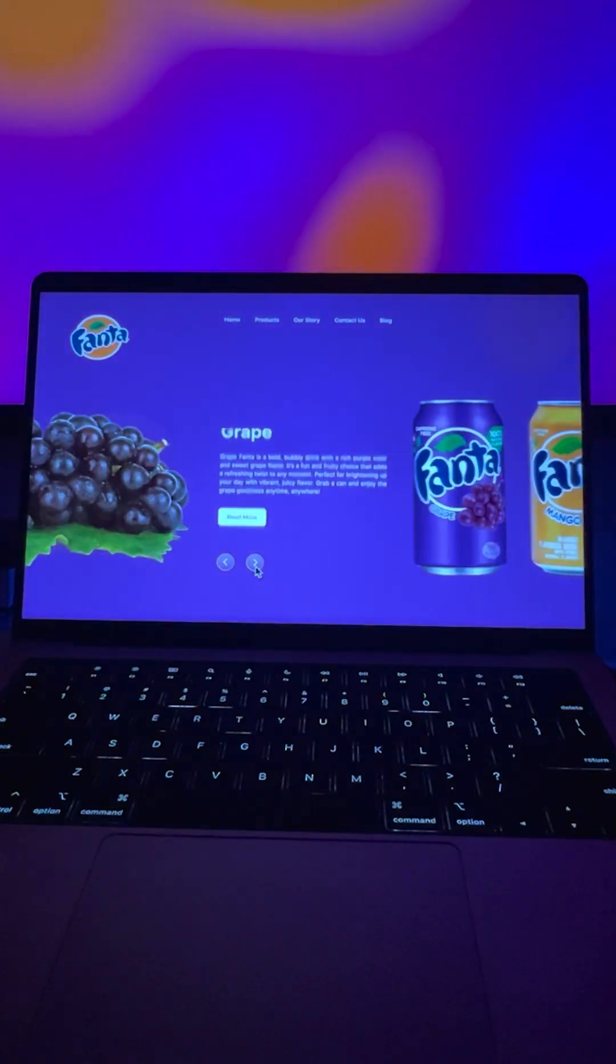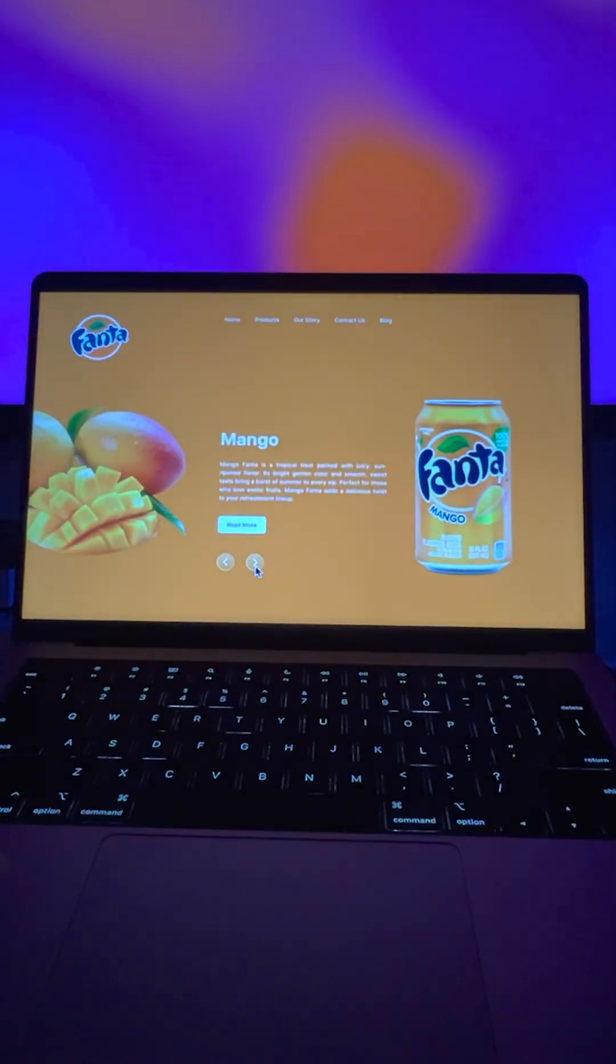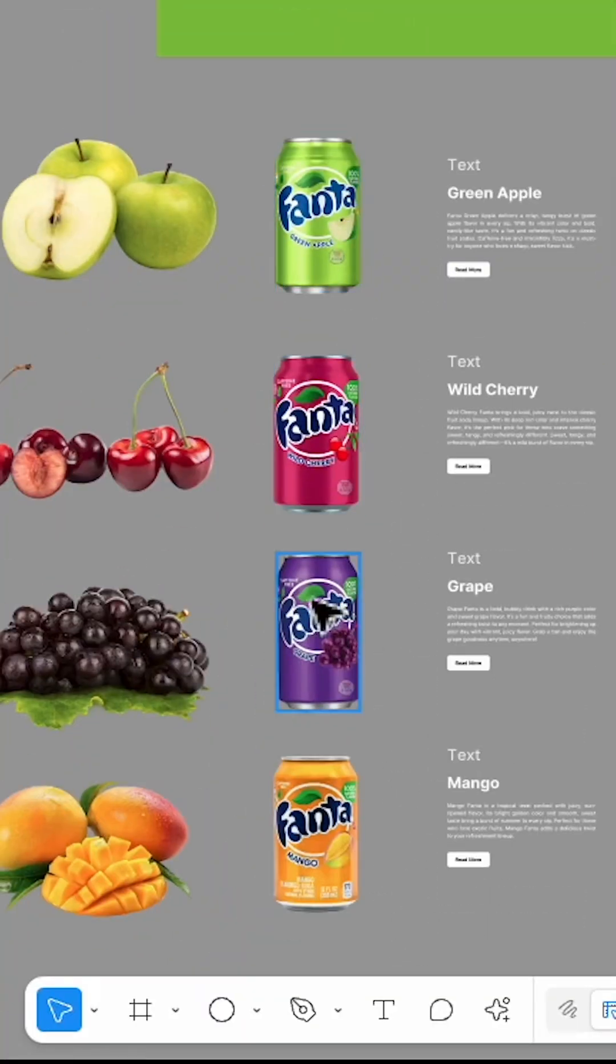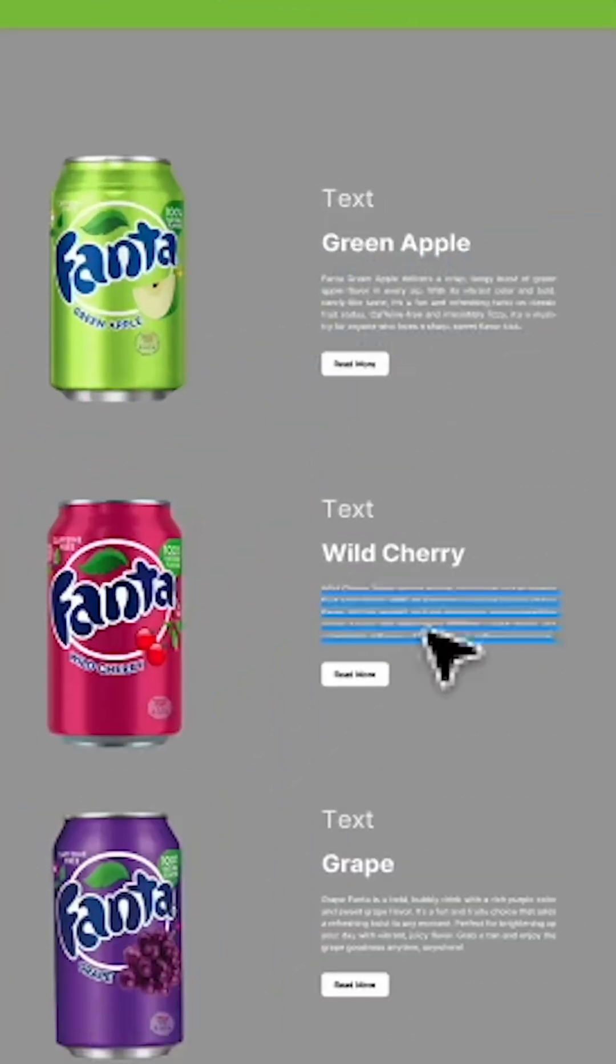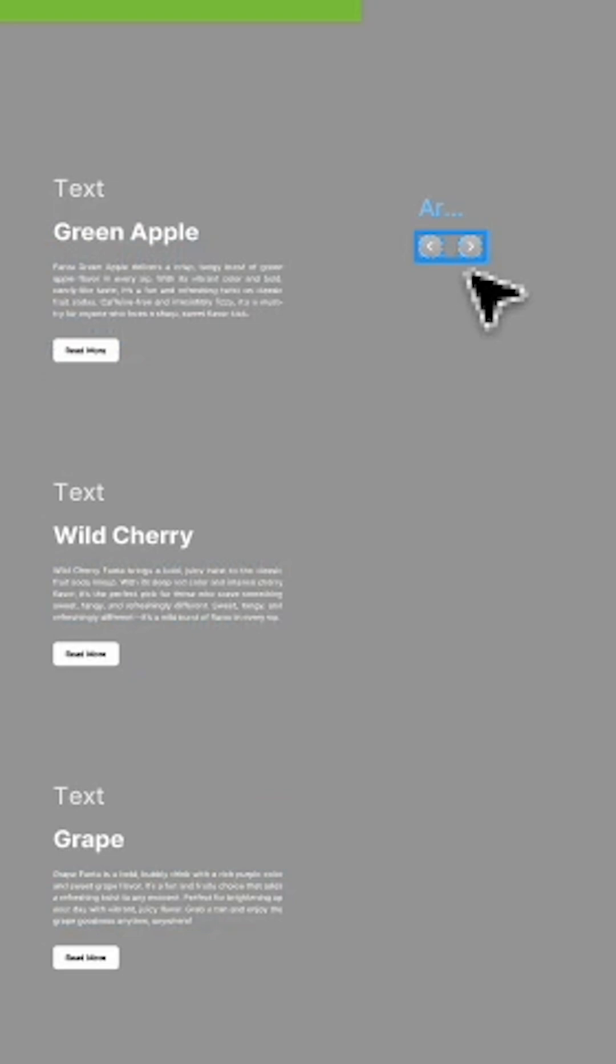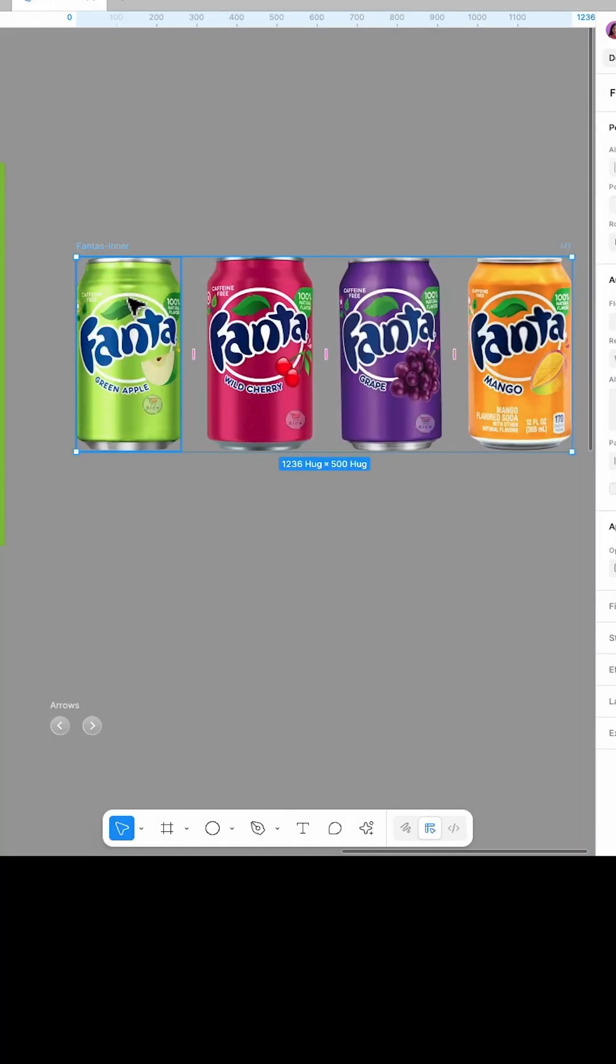How to create a carousel prototype in Figma. First, we need a frame with Fanta logo, a header, different flavors of Fanta in PNG format with related fruit, and a description for each one. We also need arrow keys.